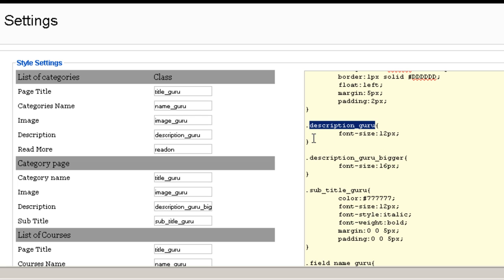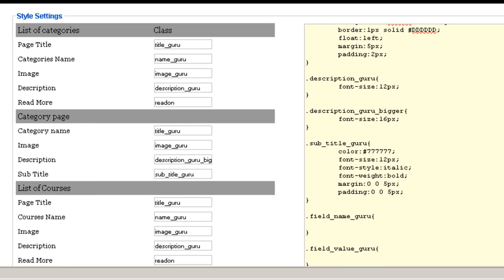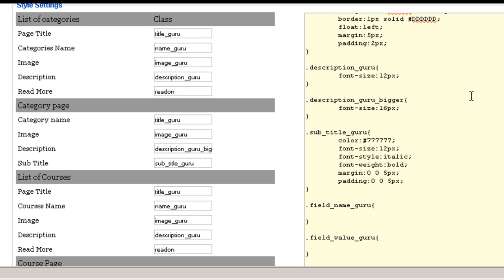So if you want to make changes just make the changes here. Just make sure that if you don't know what you're doing please don't touch it. If you do know what you're doing make sure that you don't forget or omit a semicolon and the brackets so that it doesn't mess up the cascading style sheets.